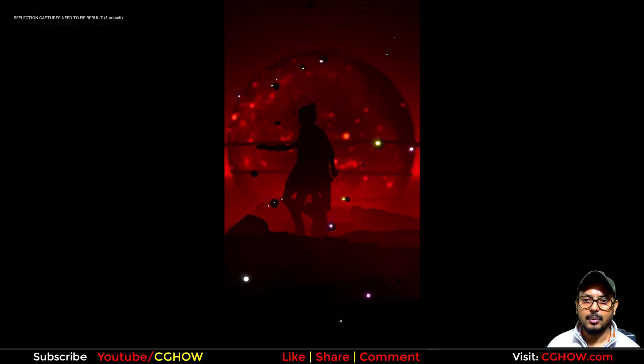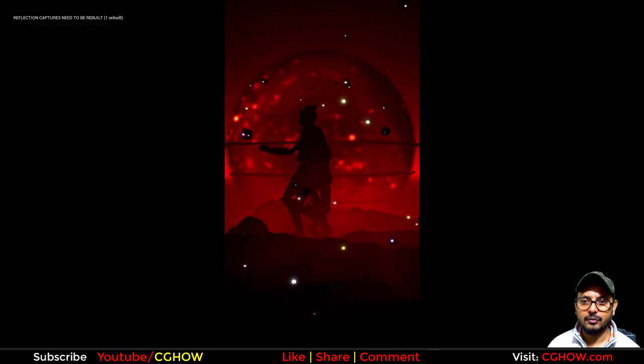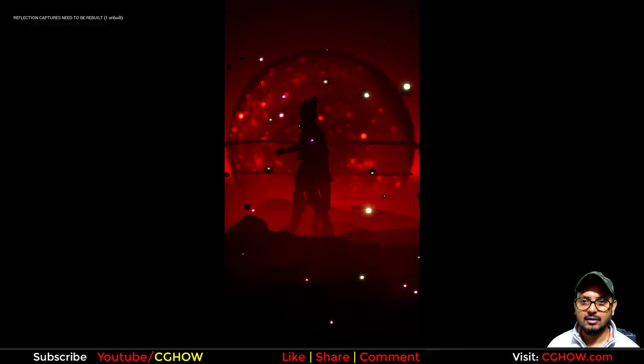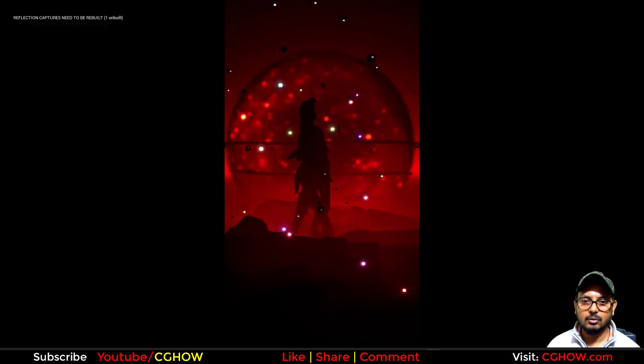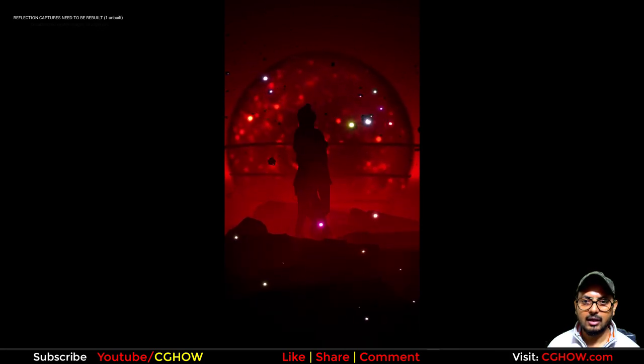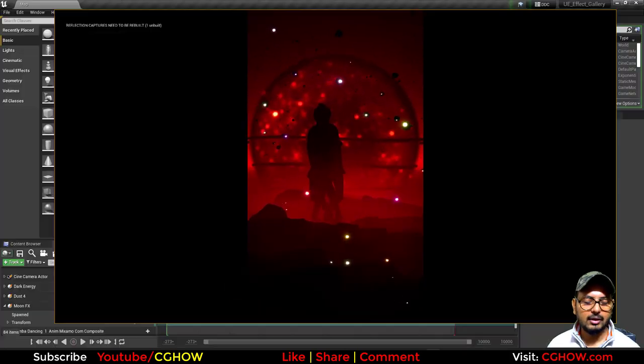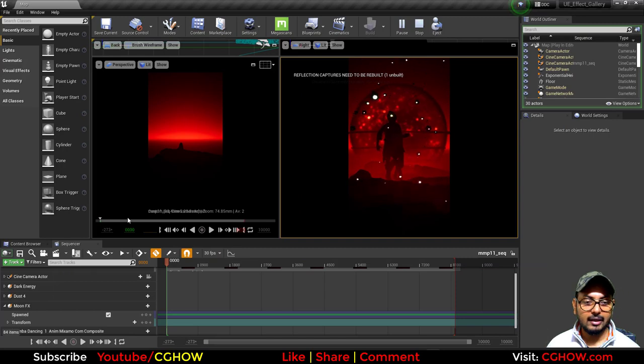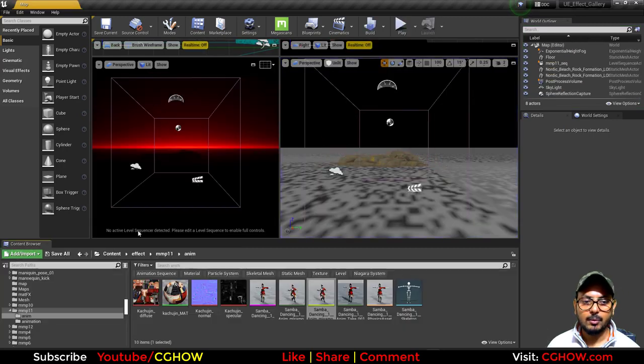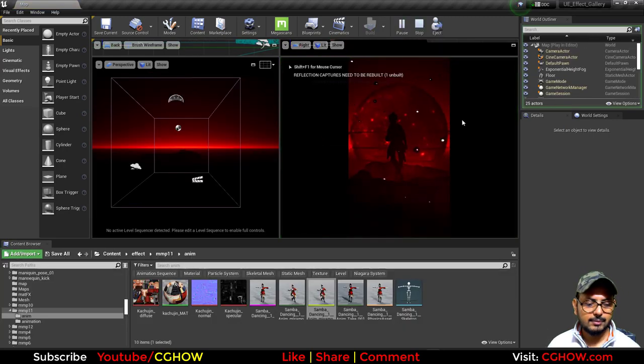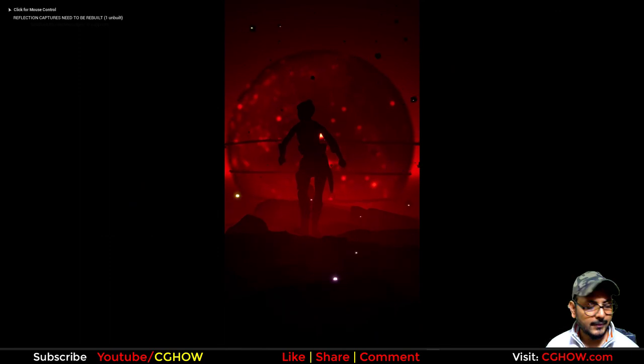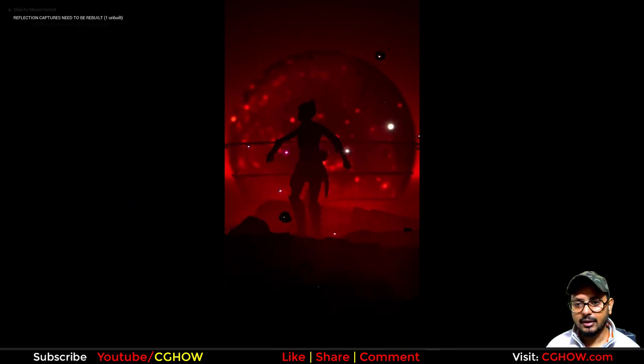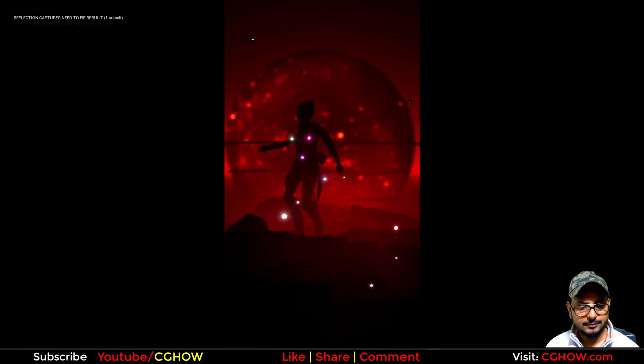All together it looks cool. This scene looks good—it has depth, it has this smoke, it has this blurry moon with these rings, so it looks nice. I think I have covered all things. If you have any doubt, just comment below the video, and don't forget to subscribe to my YouTube channel, CG How. Thanks for watching, keep learning, and bye-bye.